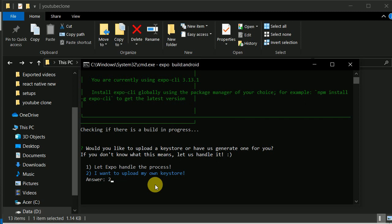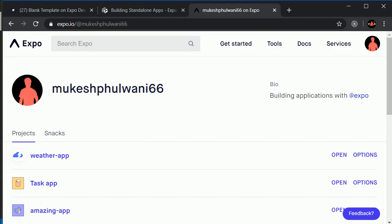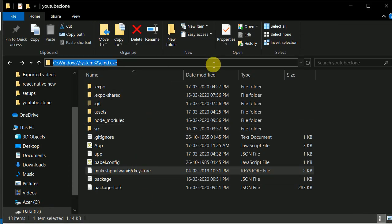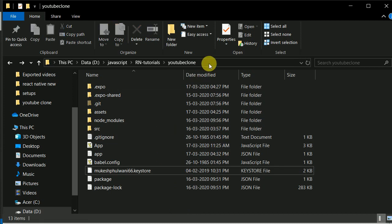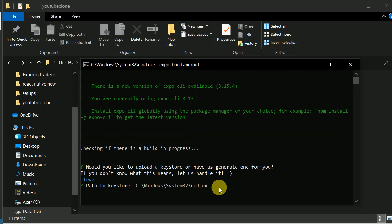I will enter option 2 and hit enter. Here it is asking me for the path to the keystore. I will do a right-click — okay, I need to go back here. I copied the wrong path, so I will again right-click. Inside this I have MukeshFlying666.keystore.